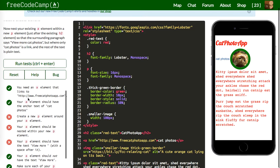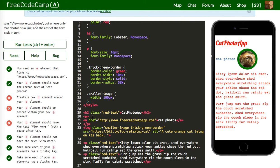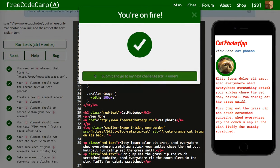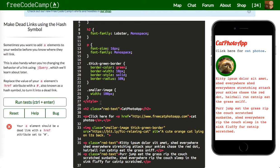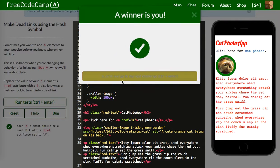Next up: create a new P element around your A element. So we wrap it in a P, and your P element should have the text 'view more.' Let's run this — cool. Next: your A element should be a dead link with an href attribute set to the pound sign, which means it's not going to go anywhere. Let's change this out to #. Now if you were to click it, it'll just keep you on the page. Let's run that and move on.